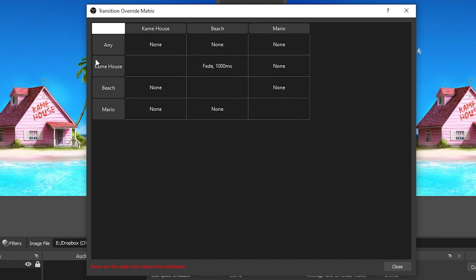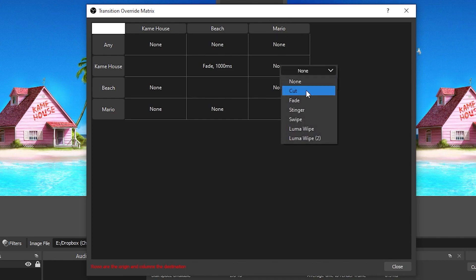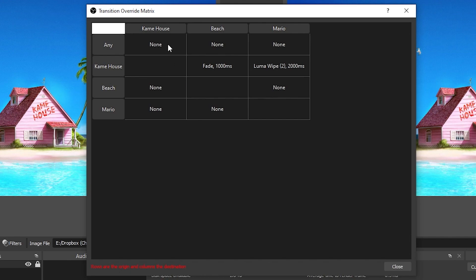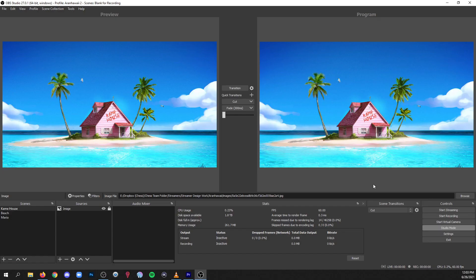And now if I'm going from the Kame House to the Mario scene, maybe I want my luma wipe there. And you can set a specific duration for that, let's say I want a full two seconds, set it to 2,000 milliseconds, and I'll click out. And before I hit close on this I want to note anything that says none is going to apply the global transition and I'll show you where that is.